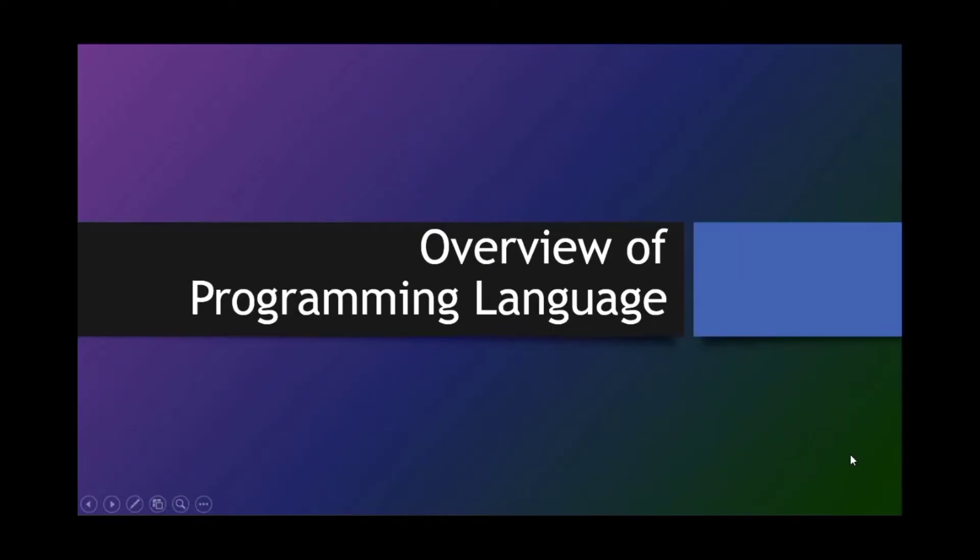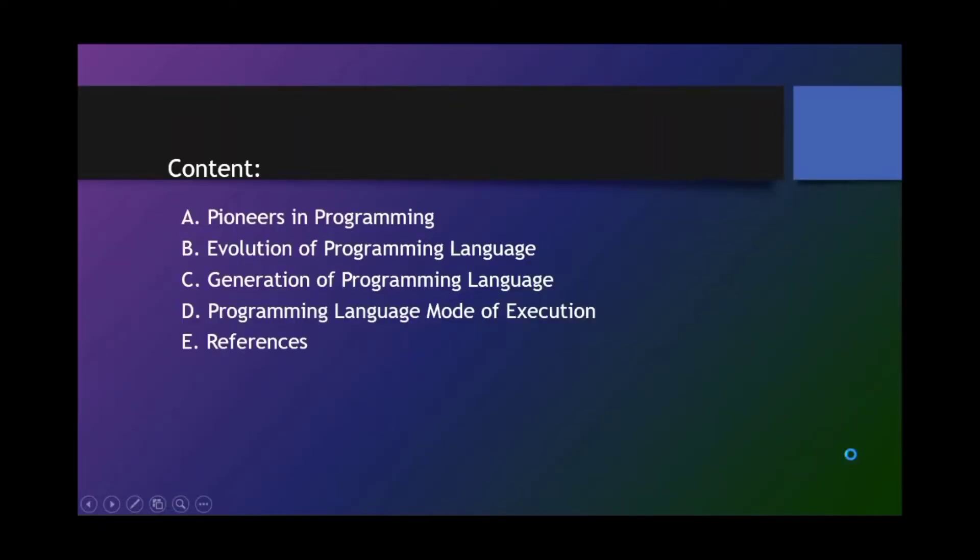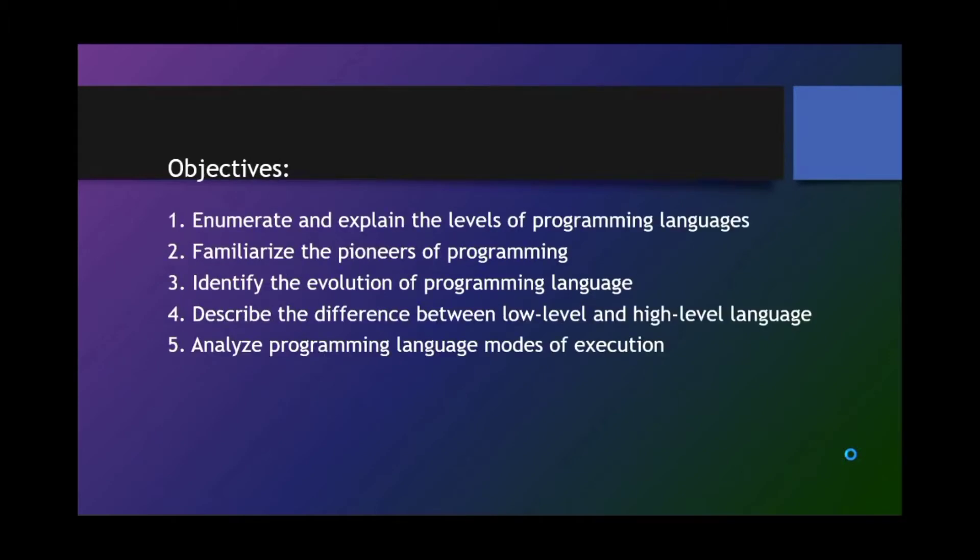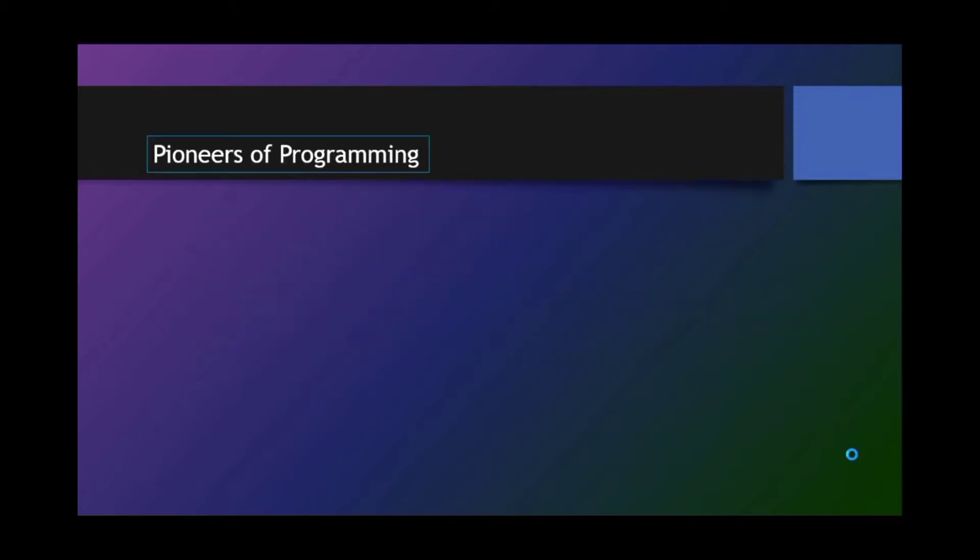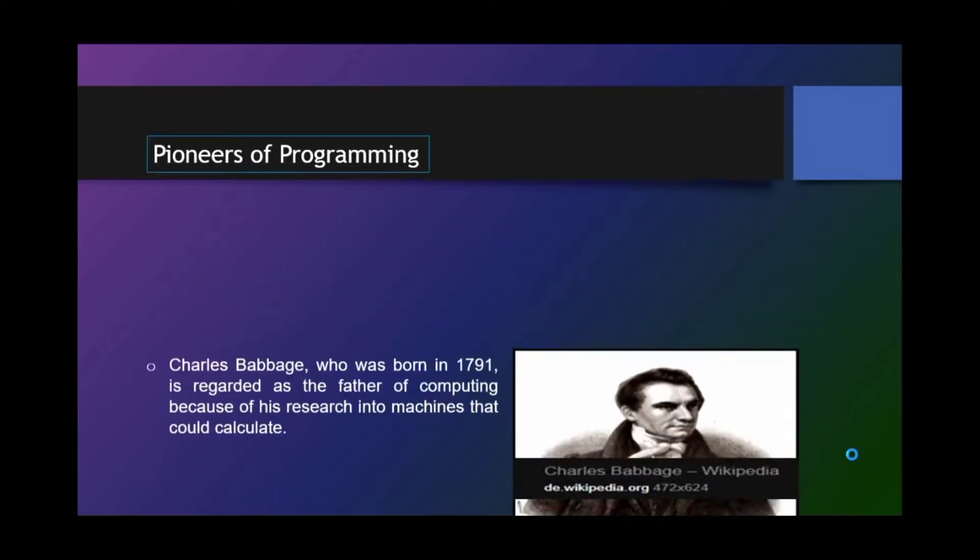Overview of programming language. Its content includes the following: pioneers in programming, evolution of programming language, generation of programming language, programming language mode of execution, and references. At the end of this presentation, you will learn to enumerate and explain the levels of programming languages, familiarize the pioneers of programming, identify the evolution of programming language, describe the difference between low-level and high-level language, and analyze programming languages modes of execution.